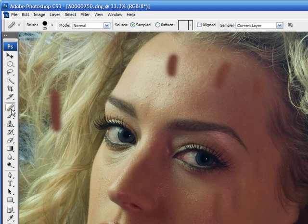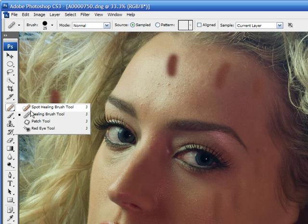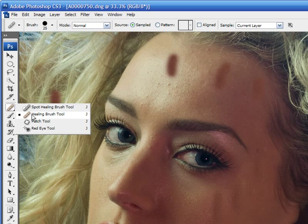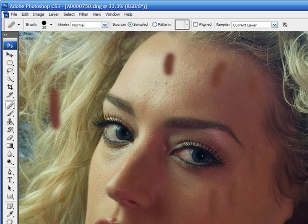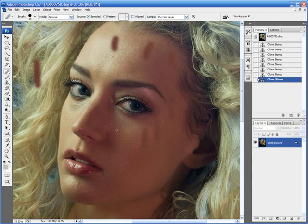First of all, we're now going to use the Spot Healing Brush. It's a stupid tool. I don't even know why Photoshop stuck it in there. The Healing Brush tool is the tool to use. So make sure you have the Healing Brush tool selected.